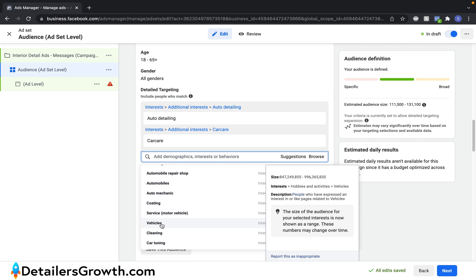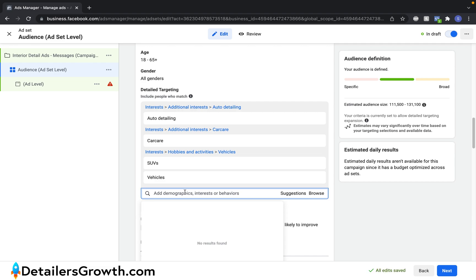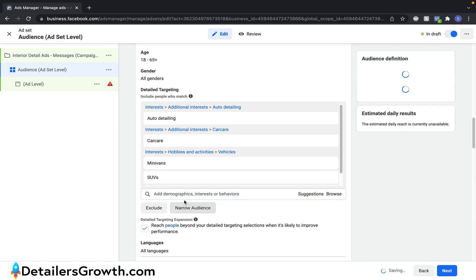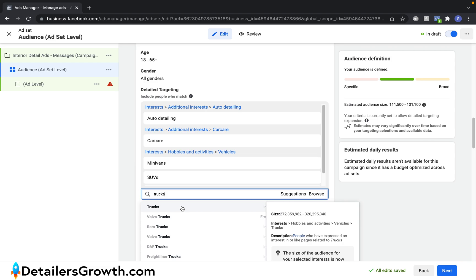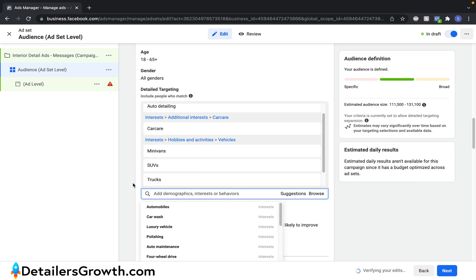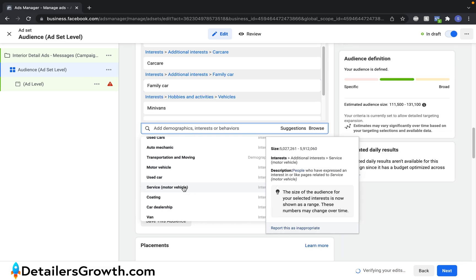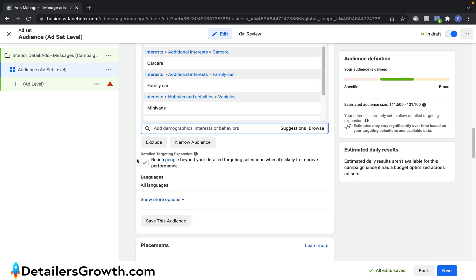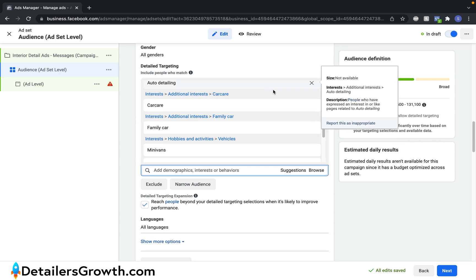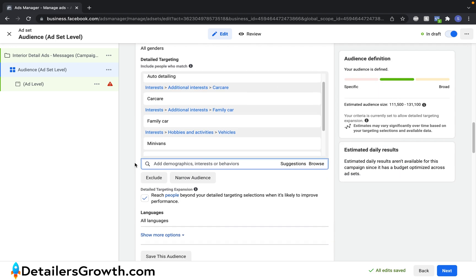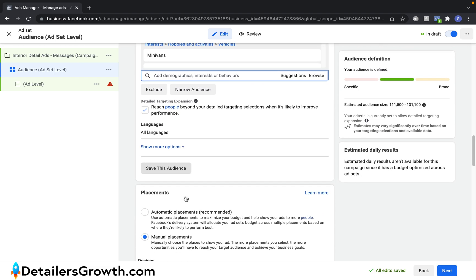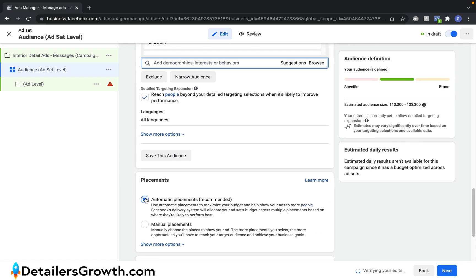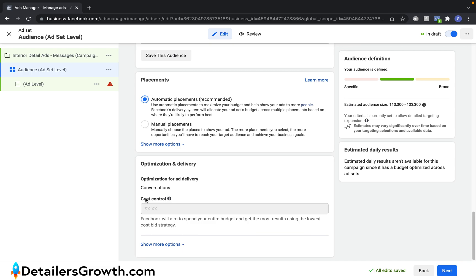So I'm going to click on vehicles. I'm going to click on SUVs. I'm going to type in minivans. I'm going to click on minivans. Let's do trucks. Click on suggestions one more time. I'm going to click on family car. You get the idea. You basically want to target, like I said earlier, you want to target interests that are related to the ad that we're running. We're going to leave detail targeting expansion on and placements we're just going to have them be automatic. And then we can move to the fun part, which is creating the ad.